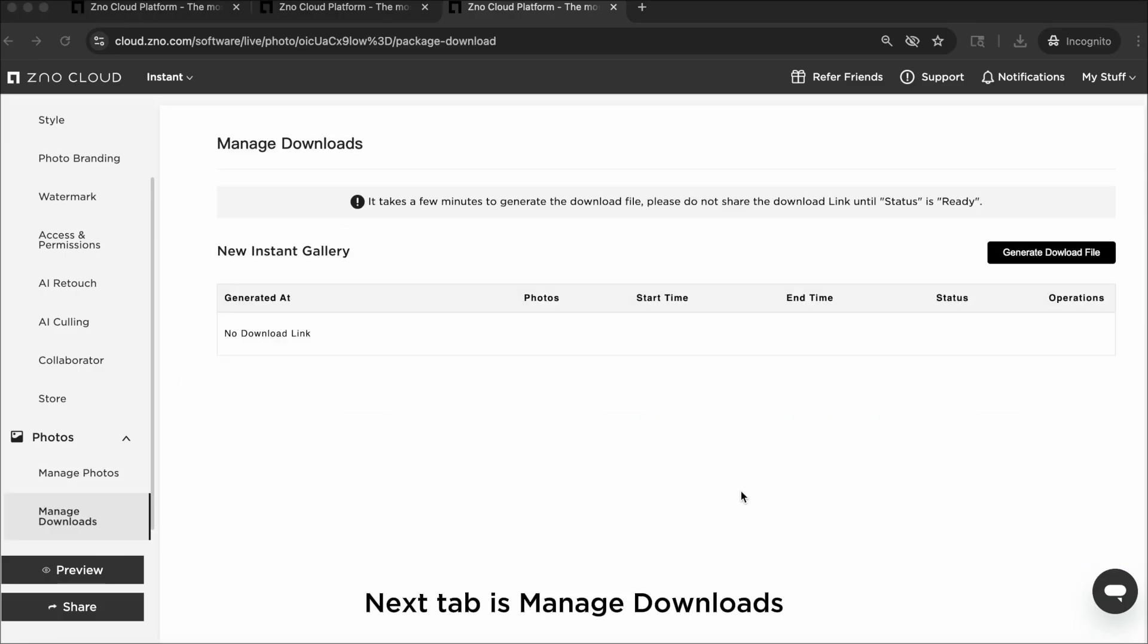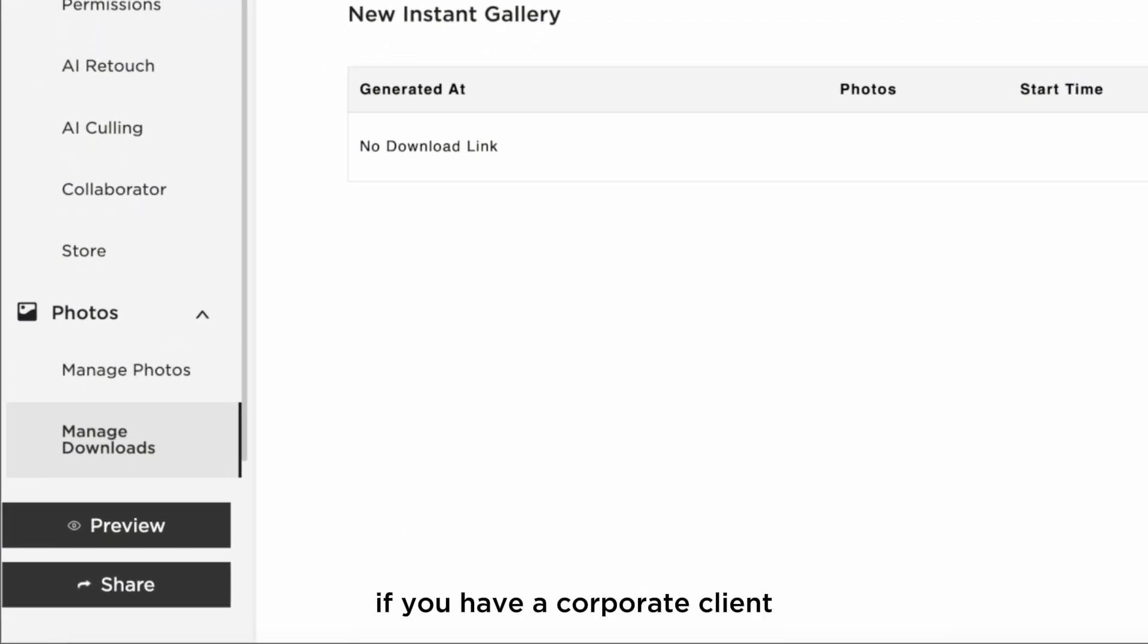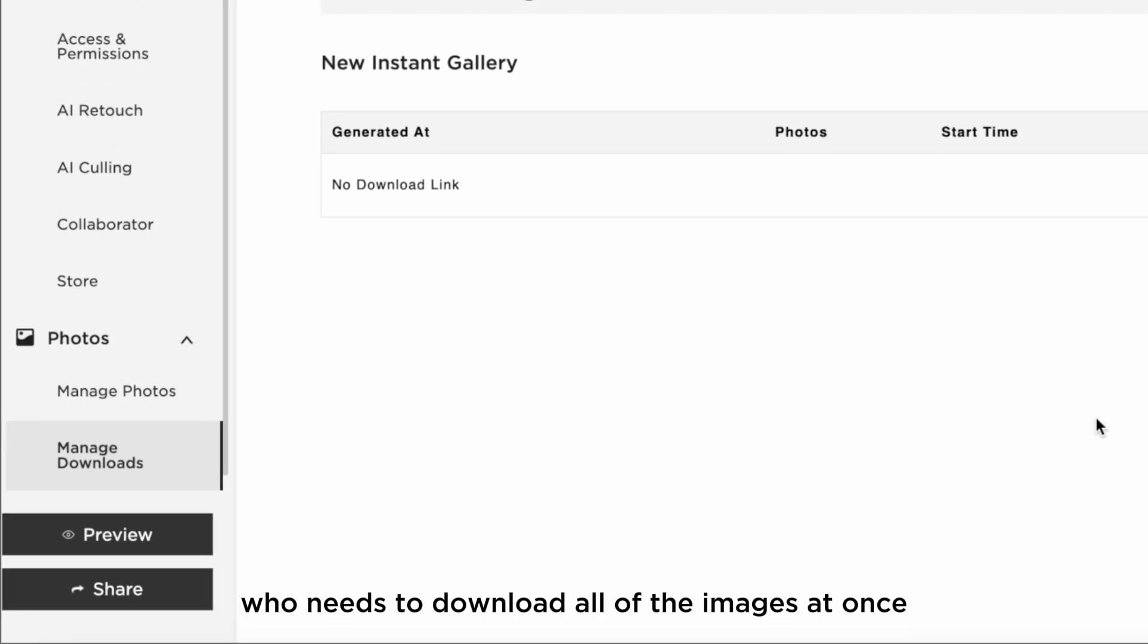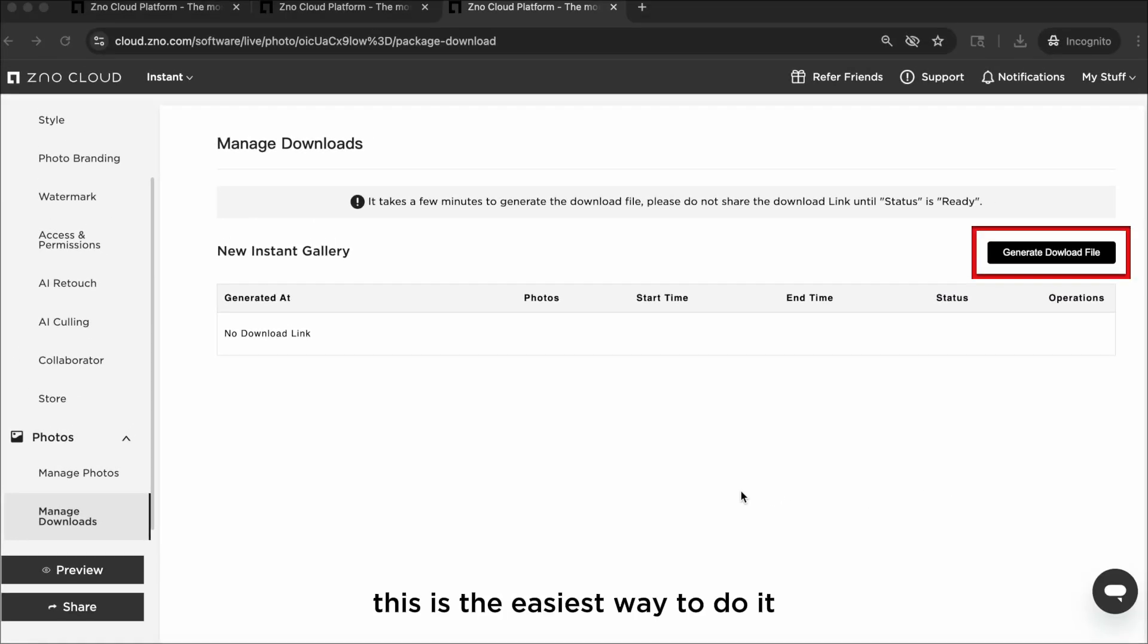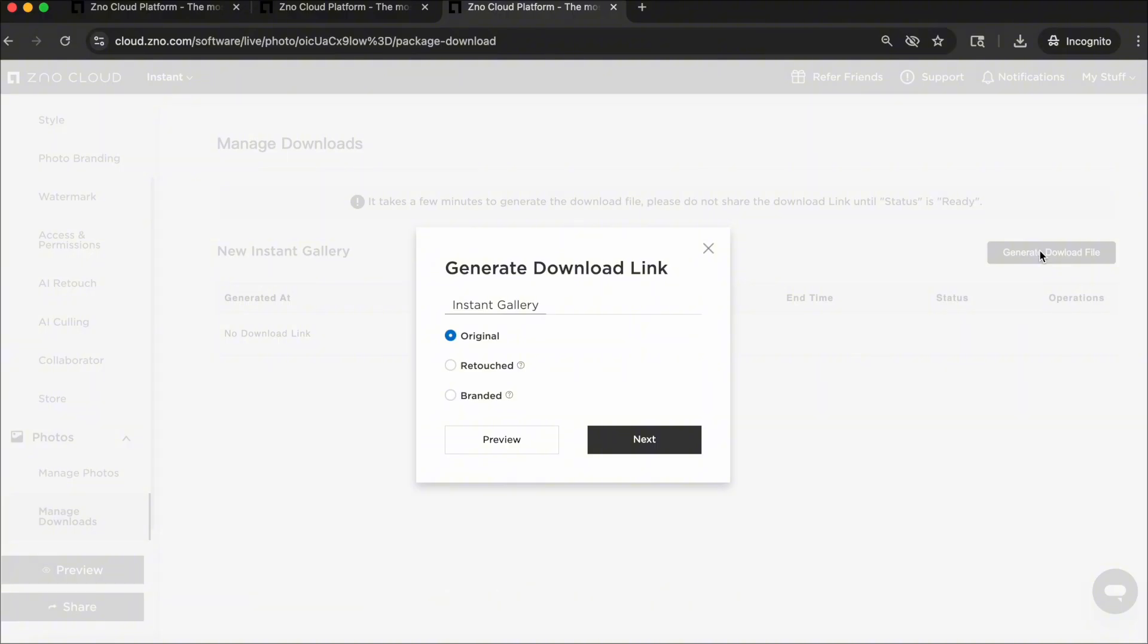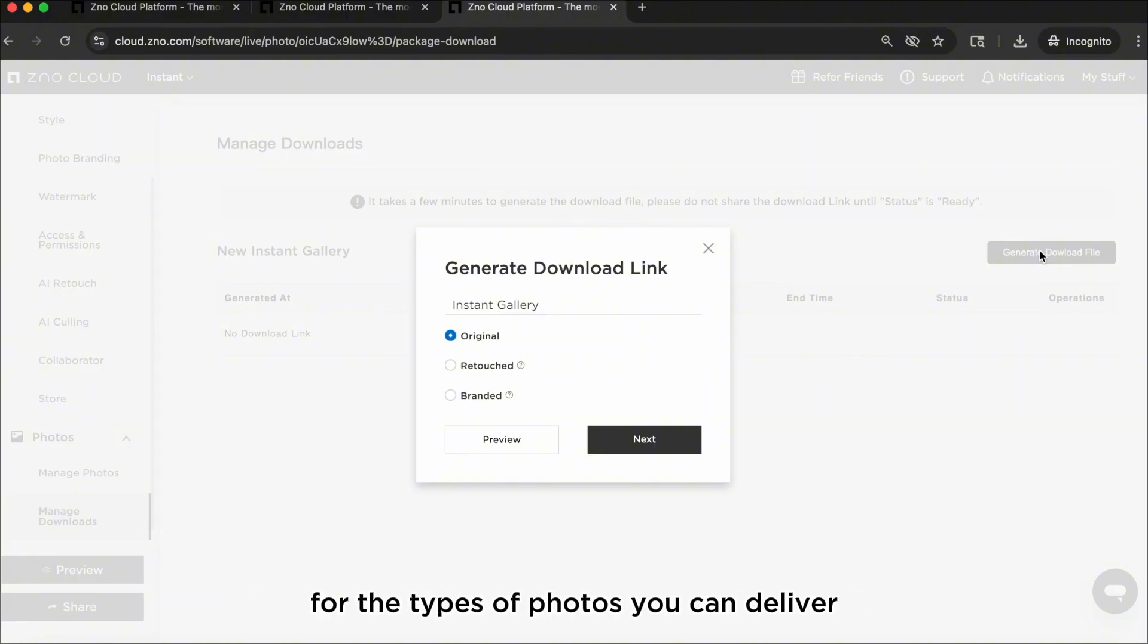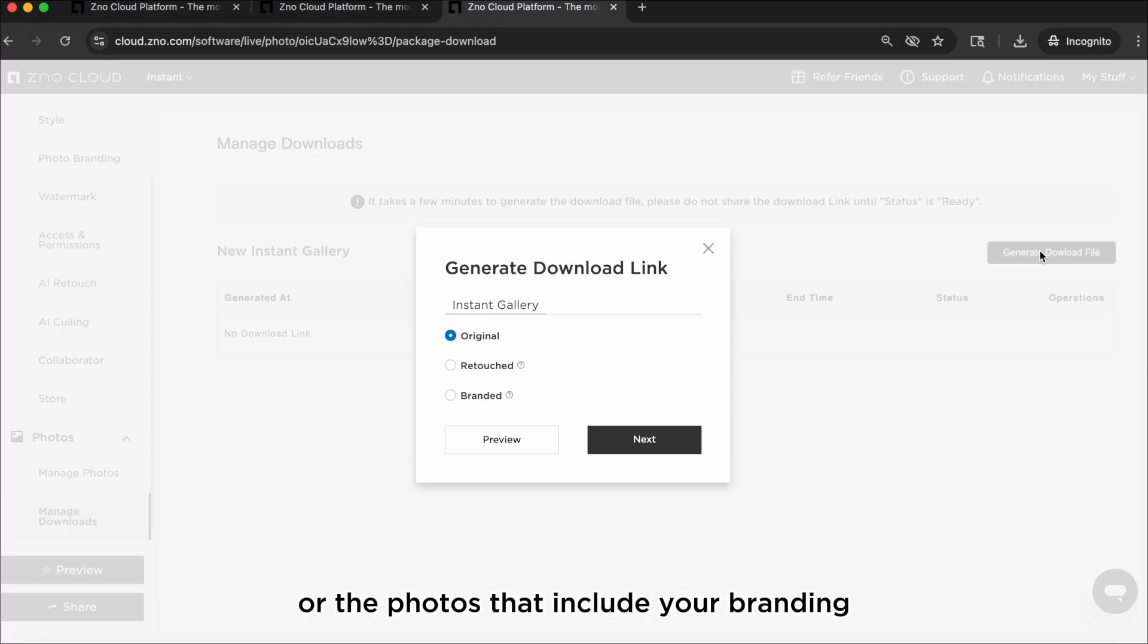Next up is Manage Downloads. If you have a corporate client or anyone who needs to download all of the images at once, this is the easiest way to do it. Just generate the download file, copy the link, and email it over. It's important to know that you have three options for the types of photos you can deliver. You can generate a download link with the original photos, the retouched photos, or the photos that include your branding.